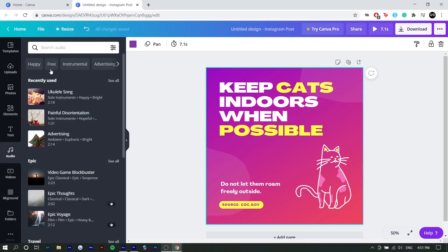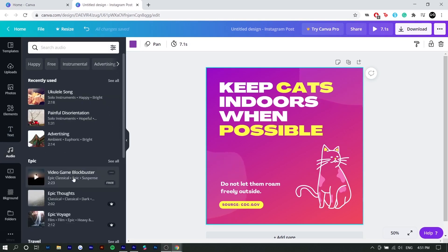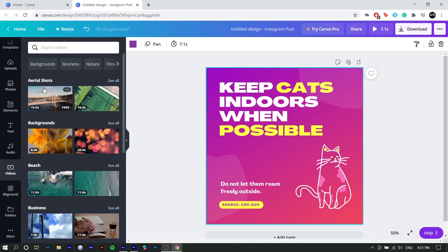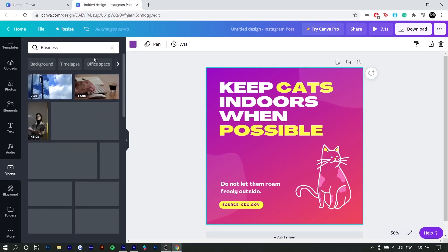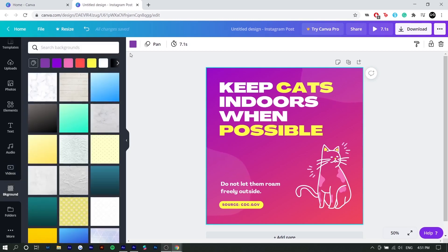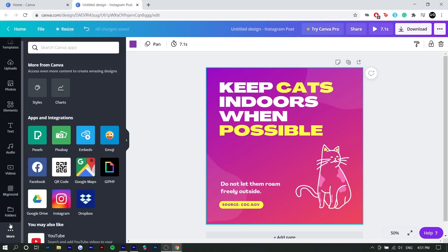Next is audio. So you can use free to use audio. Some of them do require you to have the pro version. Next is video. Similar to photos, these are stock videos you can use. There's different categories like business and then backgrounds. So this is in case you don't want a plain white background and you want to spice it up. You can add a gradient or some texture and that's about it.